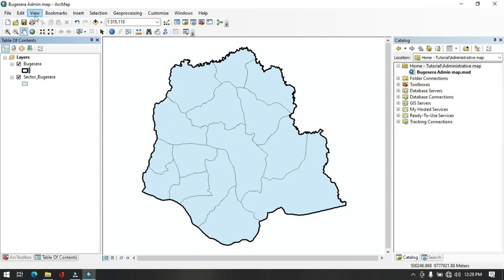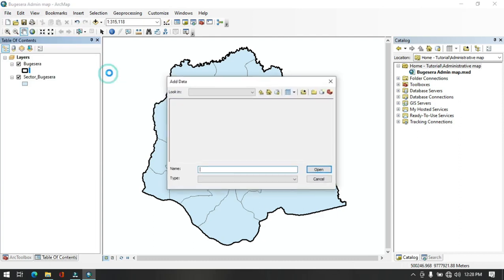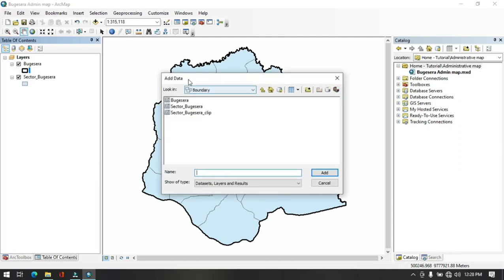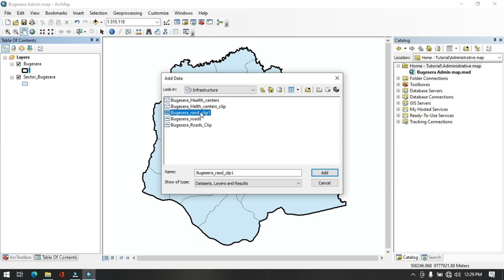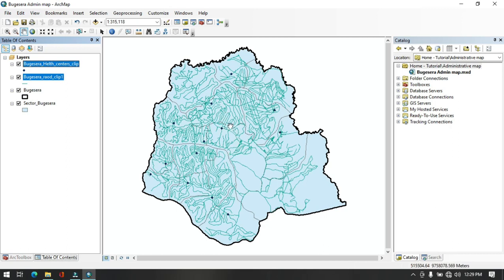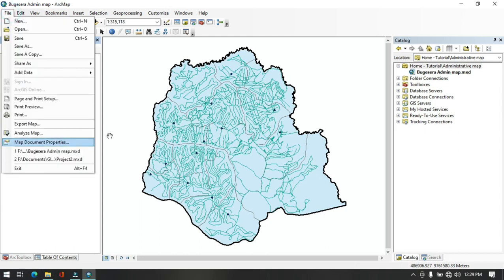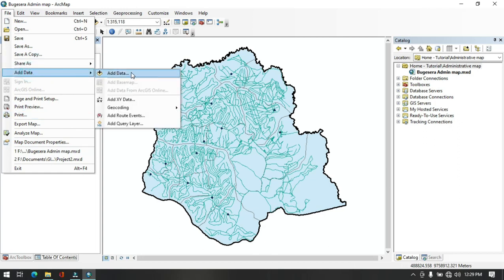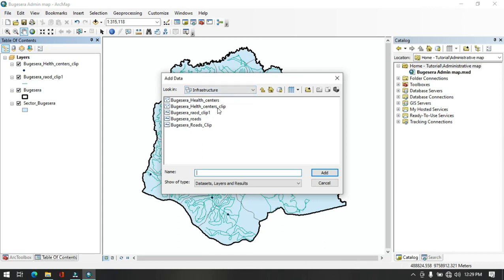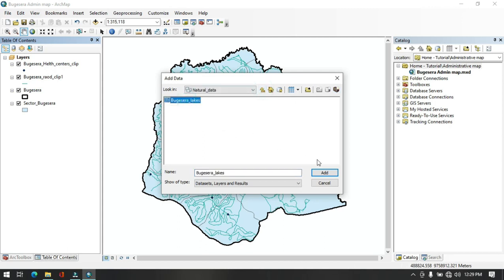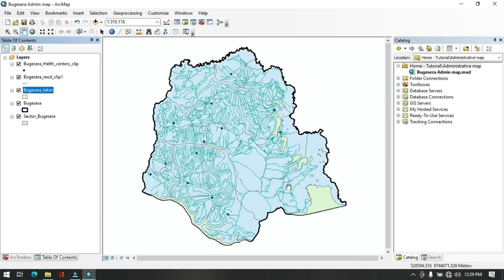The next step is to add roads generated previously. Go to File > Add Data and click Add Data. Roads are not saved in the boundary feature dataset, so go up one level and click on Infrastructure to find the roads layer. Also select health centers, then click Add. Roads in Wujicera district and health centers have both been added. Next, add lakes by going to File > Add Data, going up one level, and choosing the Natural Data feature dataset, then add lakes.